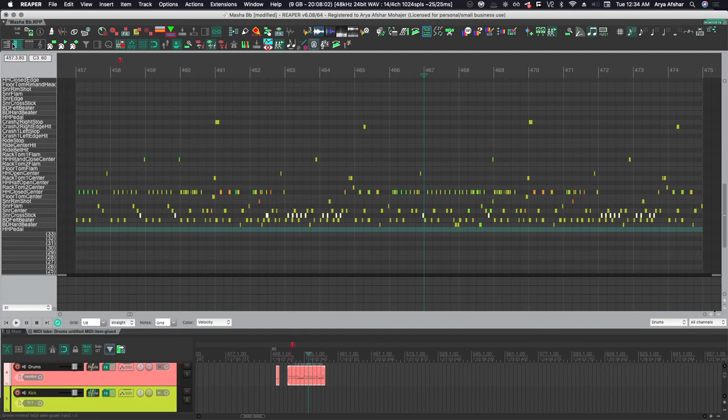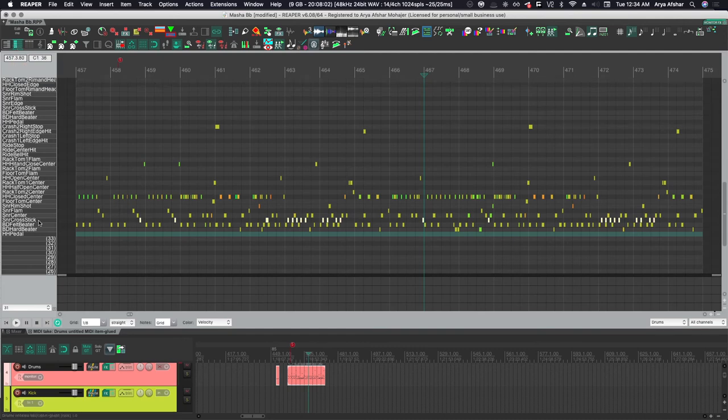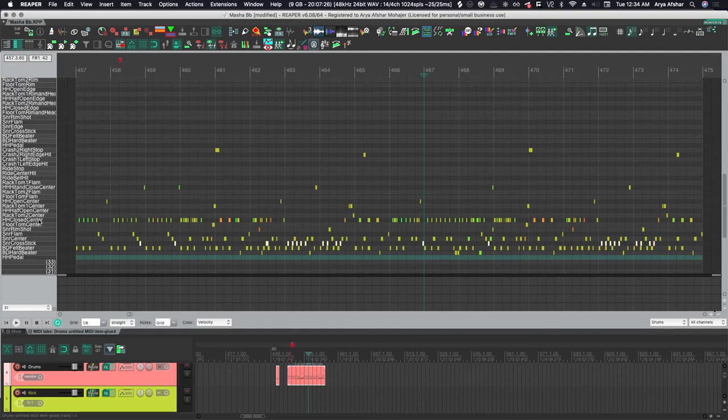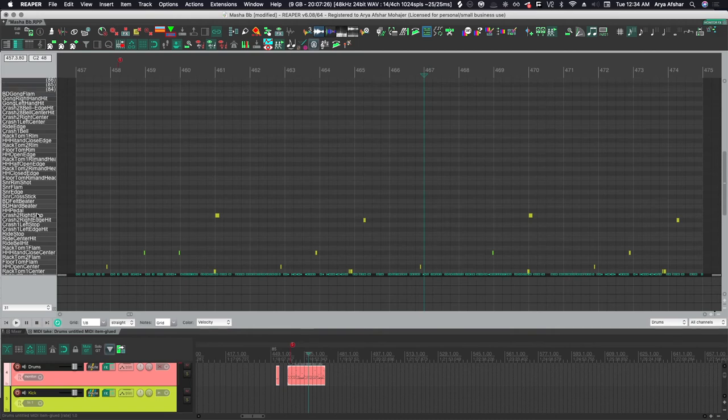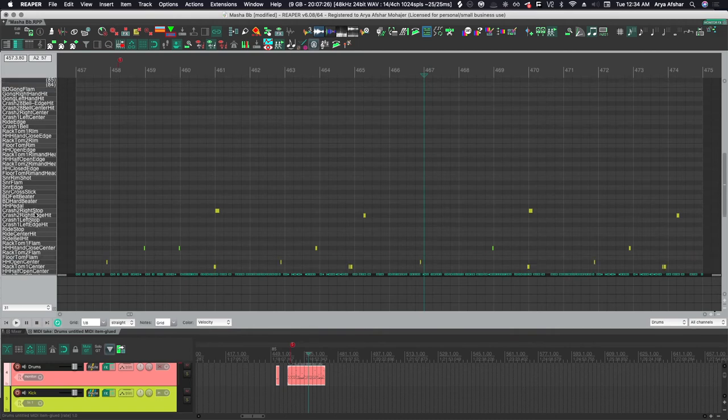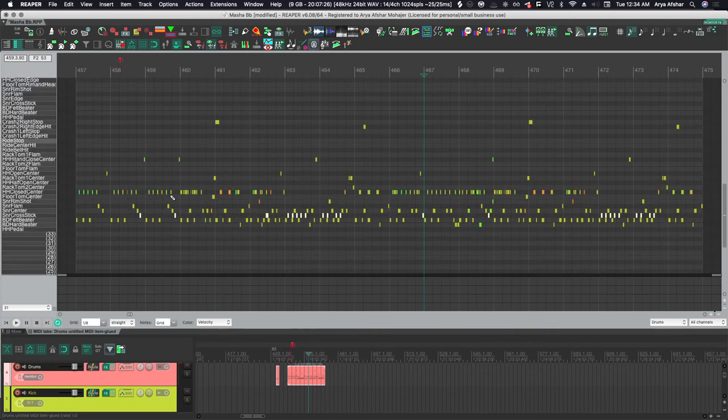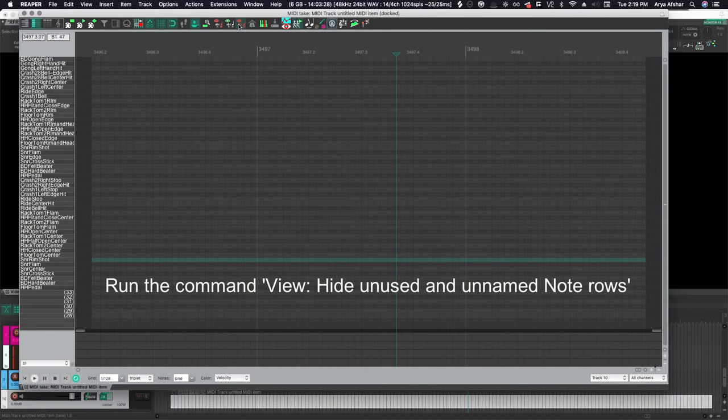Going back to your MIDI editing window, go to your MIDI toolbar up here. If you haven't changed it, you can click on the second icon from the left or you can hit Option 2 to get to this view and everything is there. Now to show only those notes, I have this command on my toolbar here - it's called View: Hide Unused and Unnamed Note Rows.